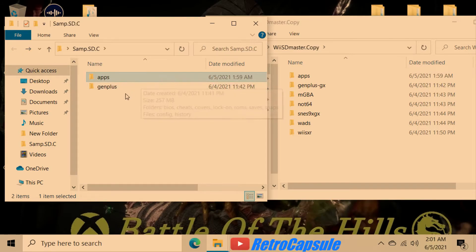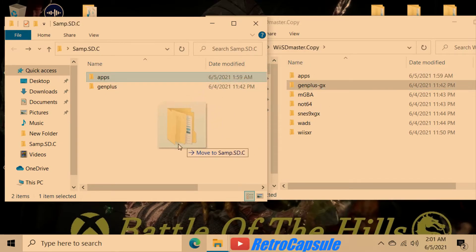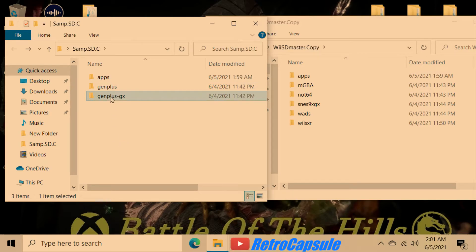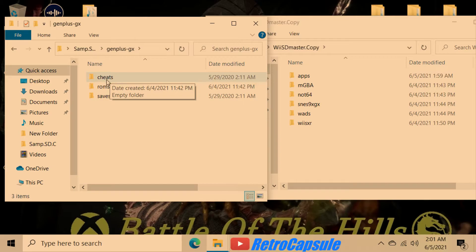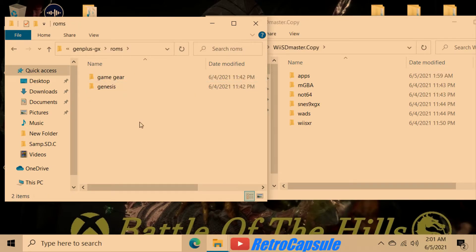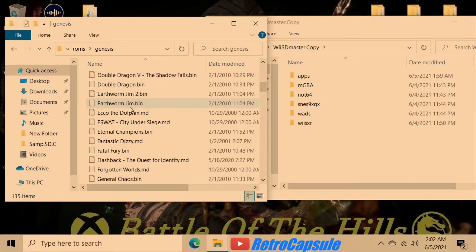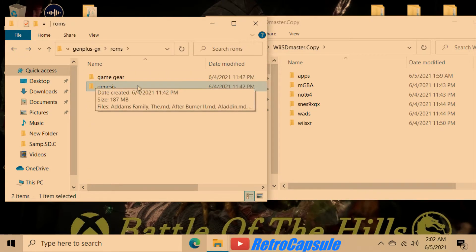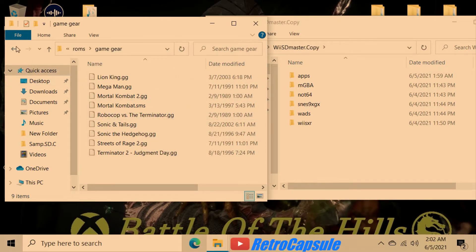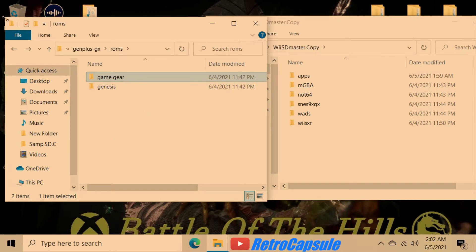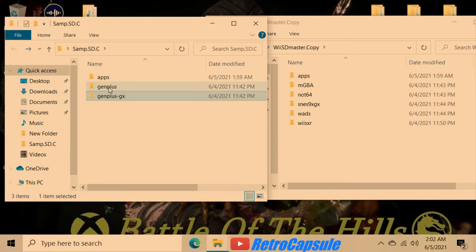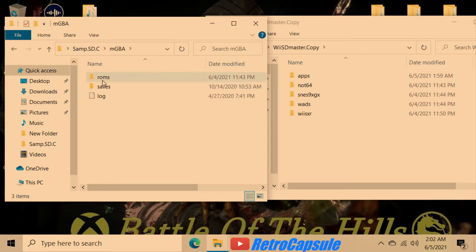Don't get confused — there are two types of folders. For Sega Genesis, someone asked about cheats: you can find cheat files and put them in there. The Genesis emulator can also play Sega Game Gear, so what I did is label two separate ROM folders — one for all my Sega Genesis games and one for all my Game Gear games.